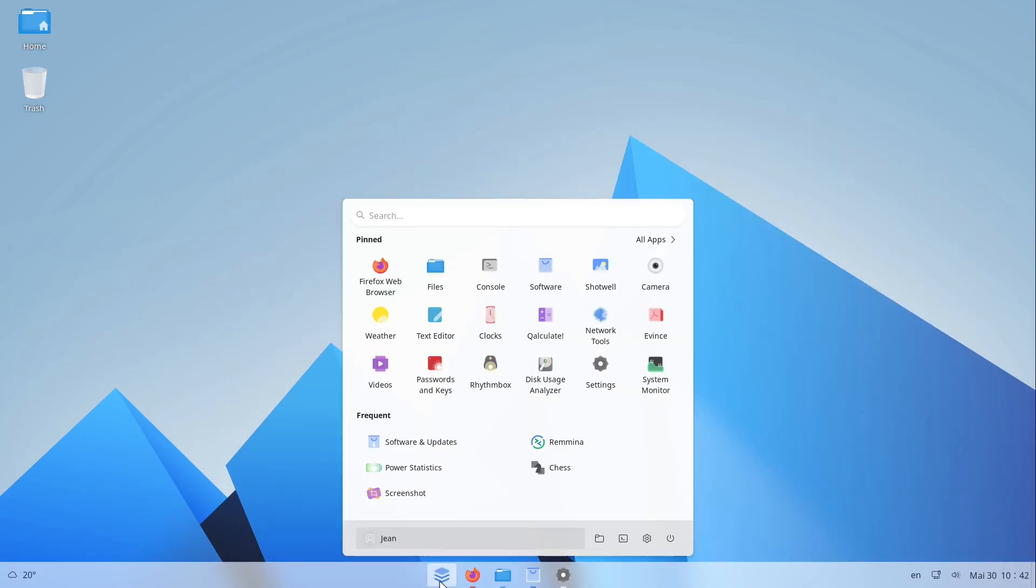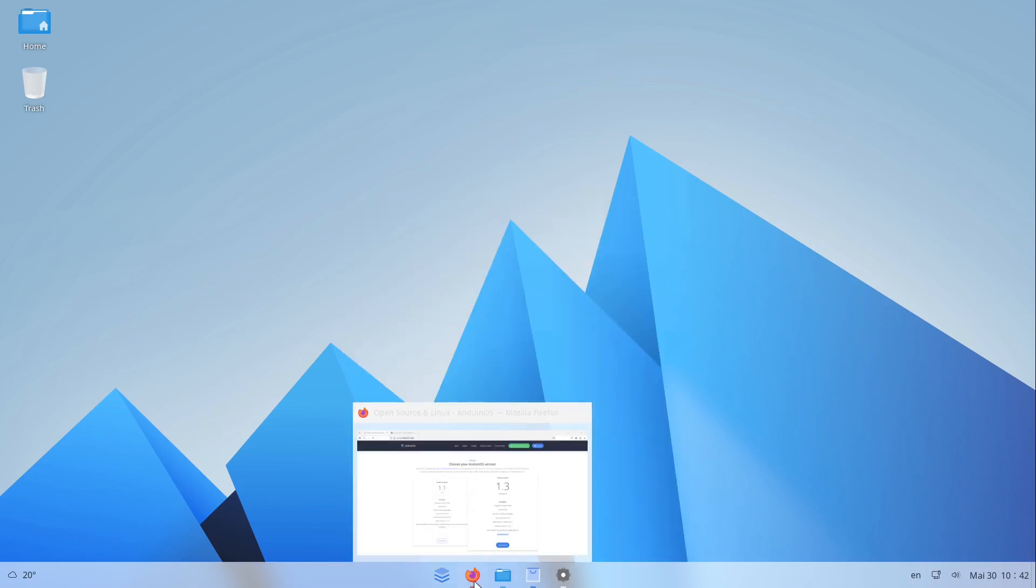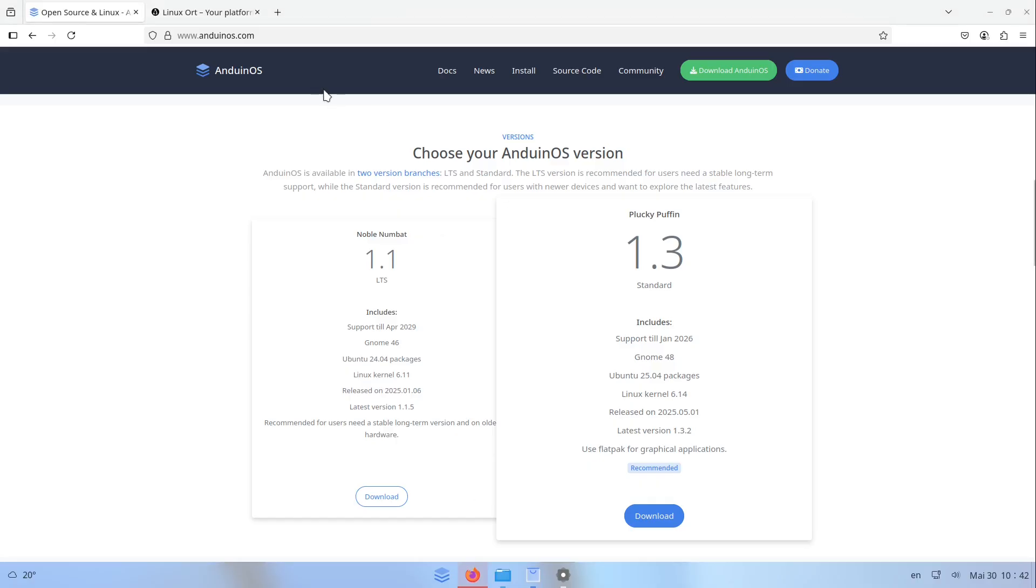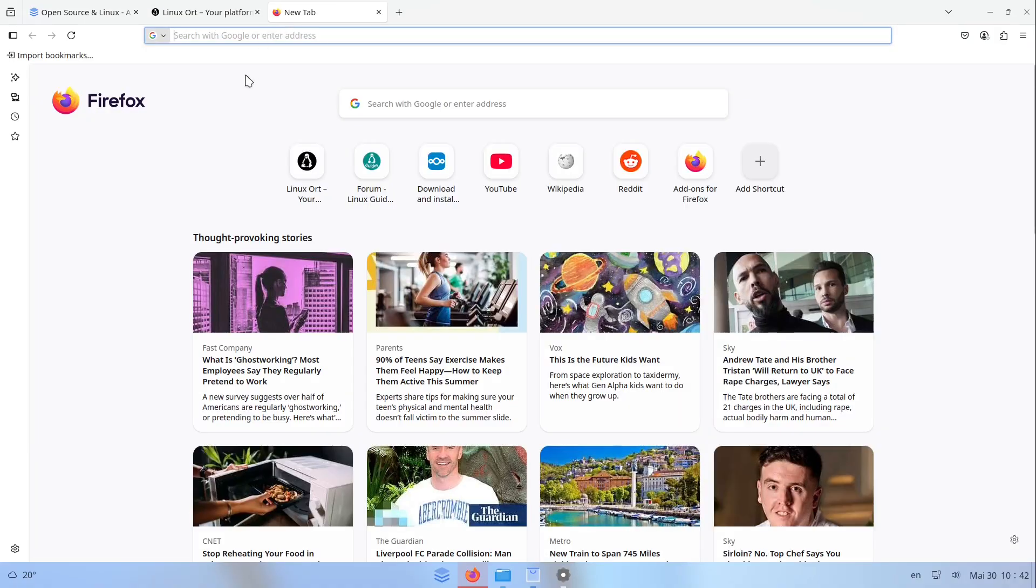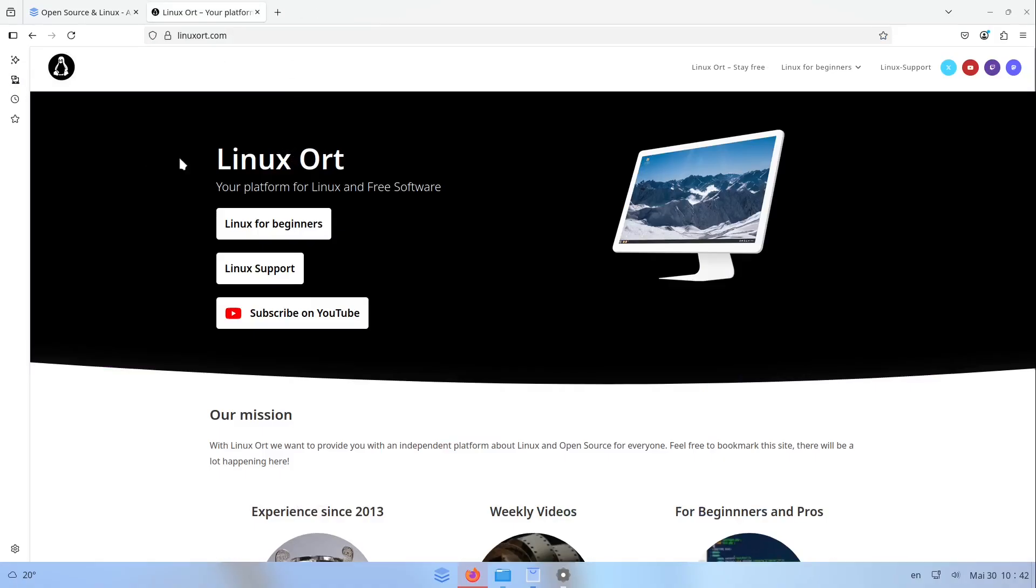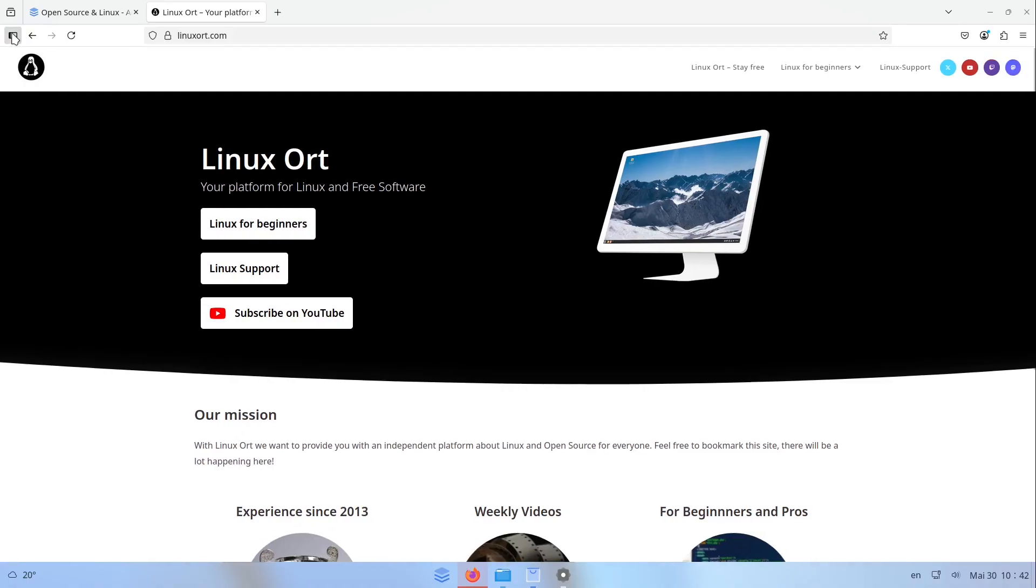One thing you have to keep aware of is that Firefox has a special default setting. As you see it here if we have a look for example at some website, we have a small sidebar on the left side here which is enabled by default but you could of course disable this.